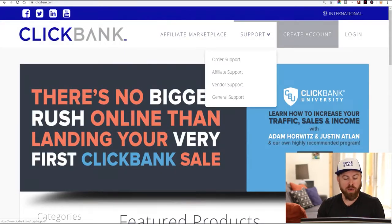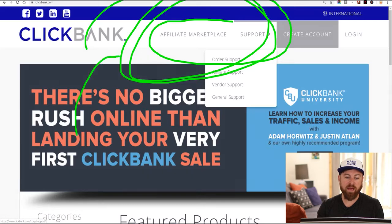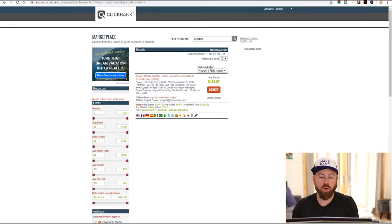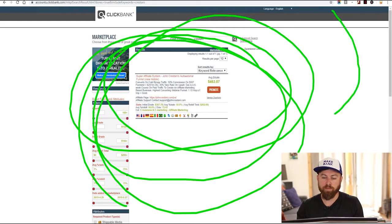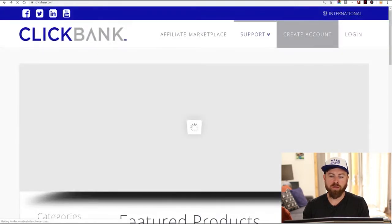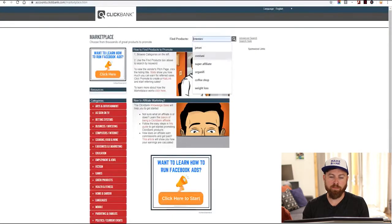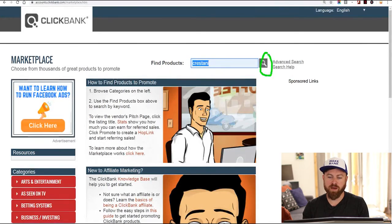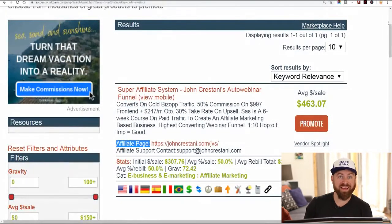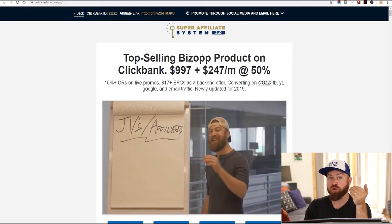After you sign up for Clickbank — the main one we're going to be discussing — you can go into their marketplace and click the marketplace and search for my last name. The product we're going to be selling is actually my product, one of the top-selling products in the world of affiliate marketing. You type in my name, Kristani, and click the search button. The page you want to go to — the link is also in the description — is the affiliate page, also known as the JV page.